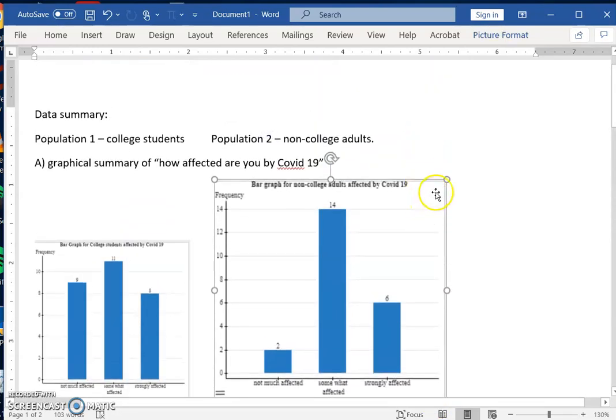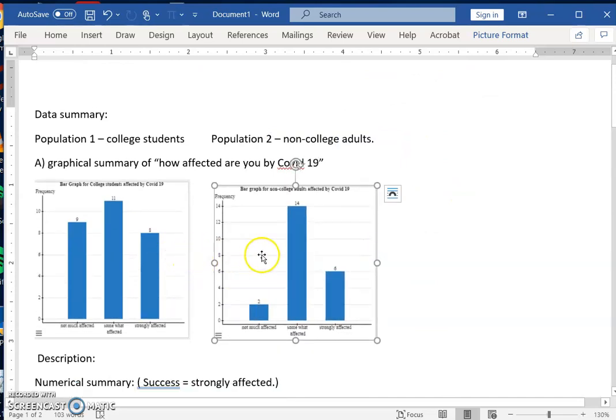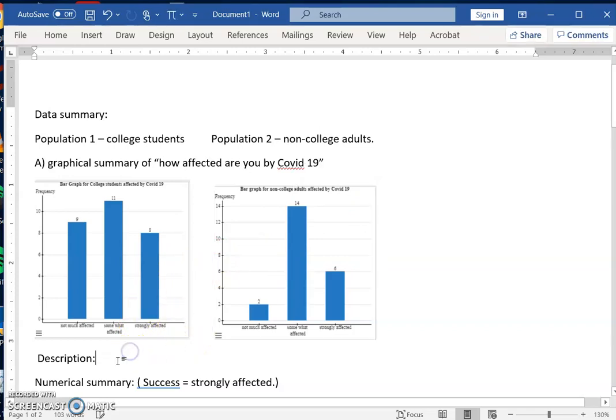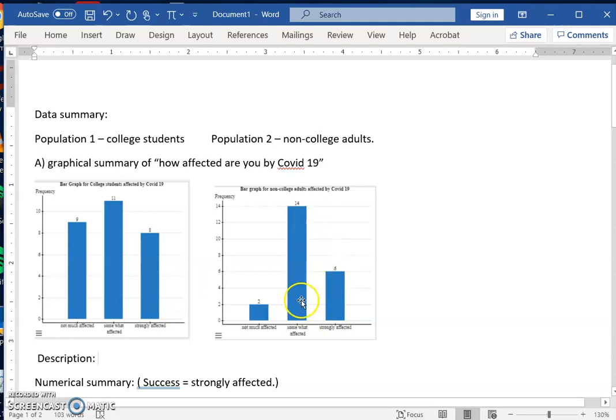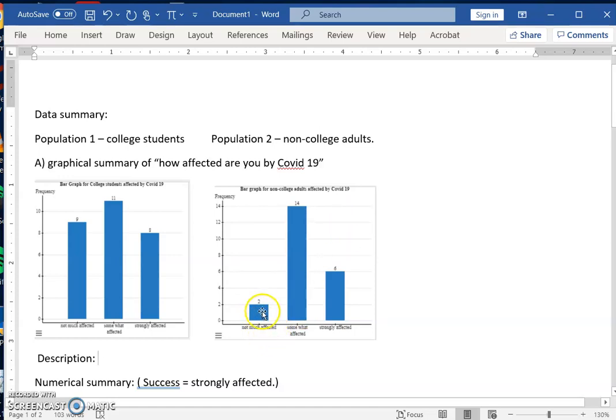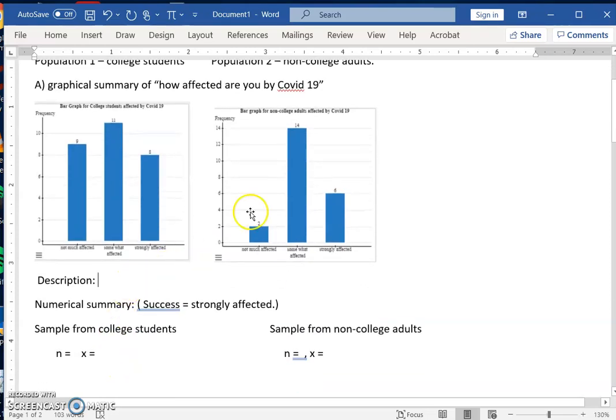There you have two bar graphs showing the frequency distribution or the frequencies of how affected they are. You can very briefly describe it. You can see most people for college and non-college affect mostly somewhat only, and then they are not much affected. More or actually not much affected more for college students. So do some description on how you see the comparison.